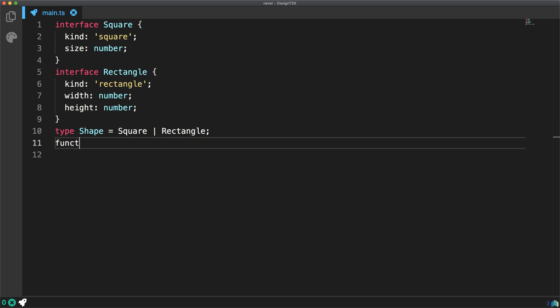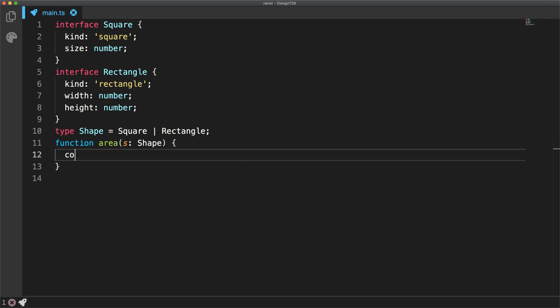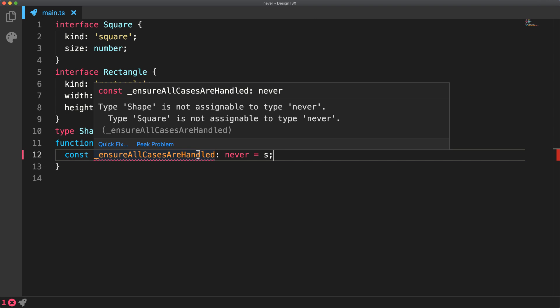And our objective is to create a function that returns the area of either of these given shapes. Now within the function body, we can use the never type to ensure that all cases for the type shape are handled. We start off by creating a never variable and assigning it to S.